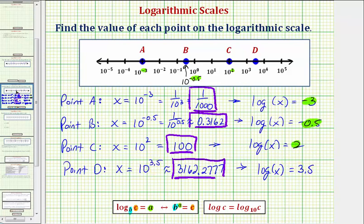Once again, notice how the common log of x equals 3.5, which is the exponent at point D. I hope you found this helpful.